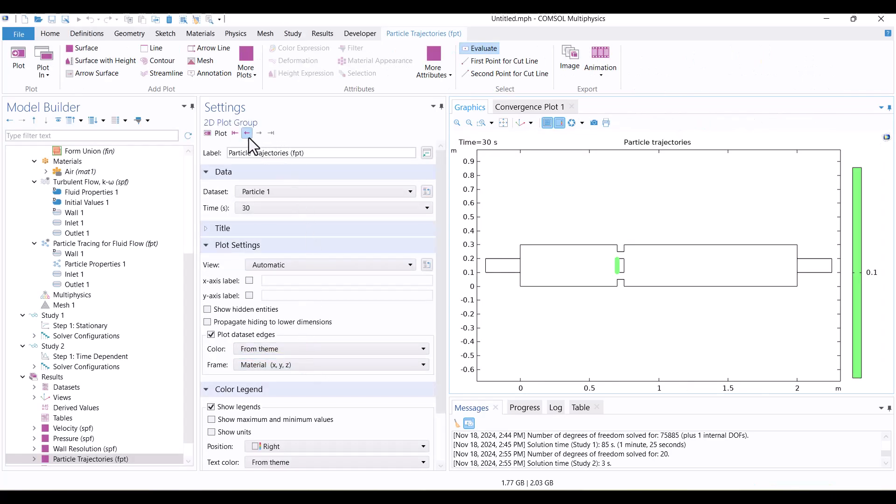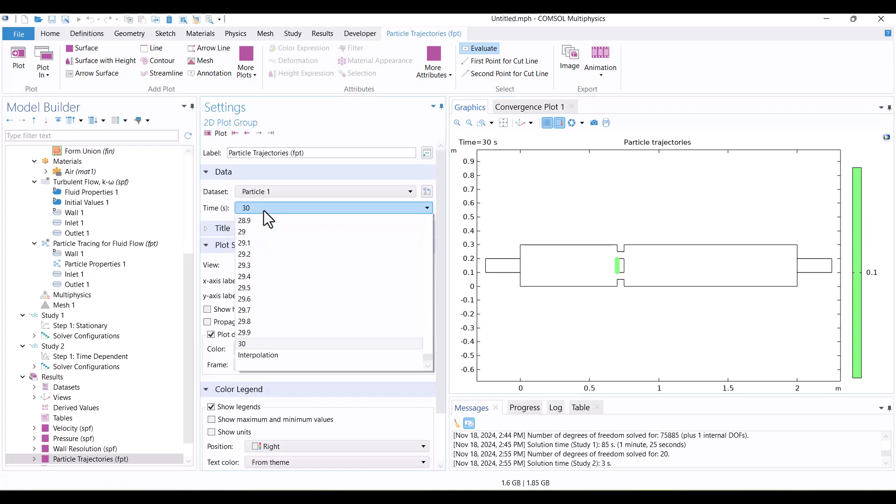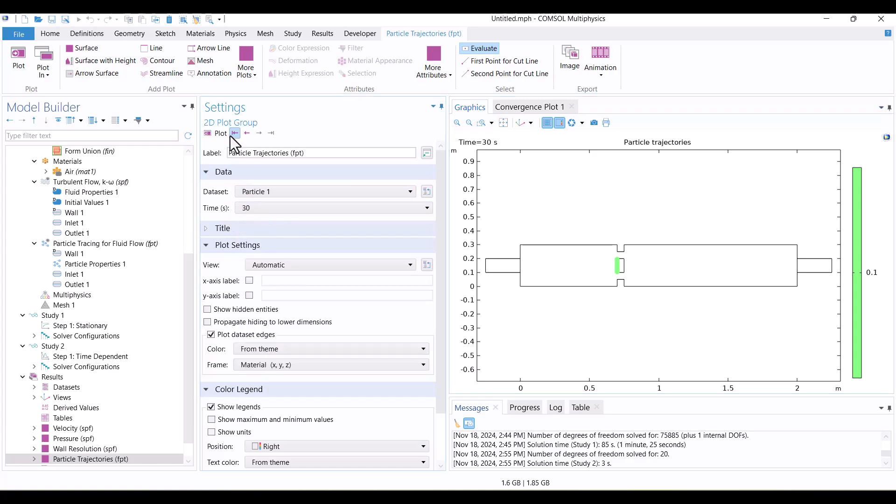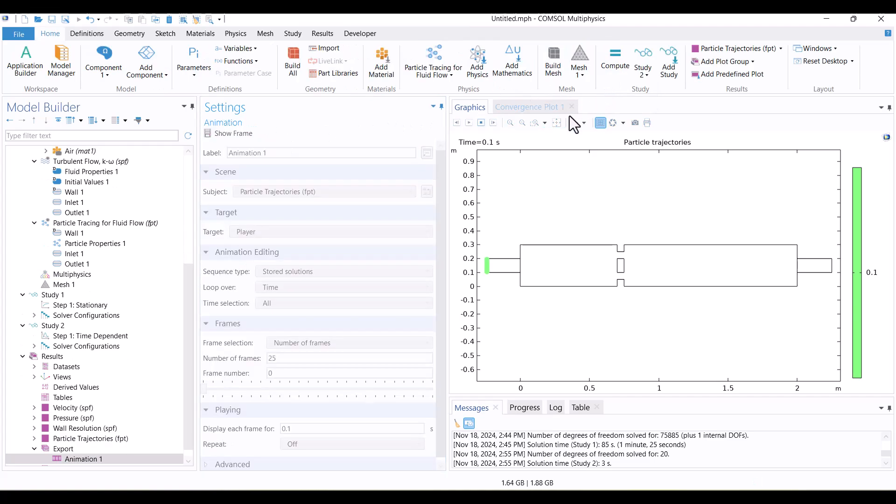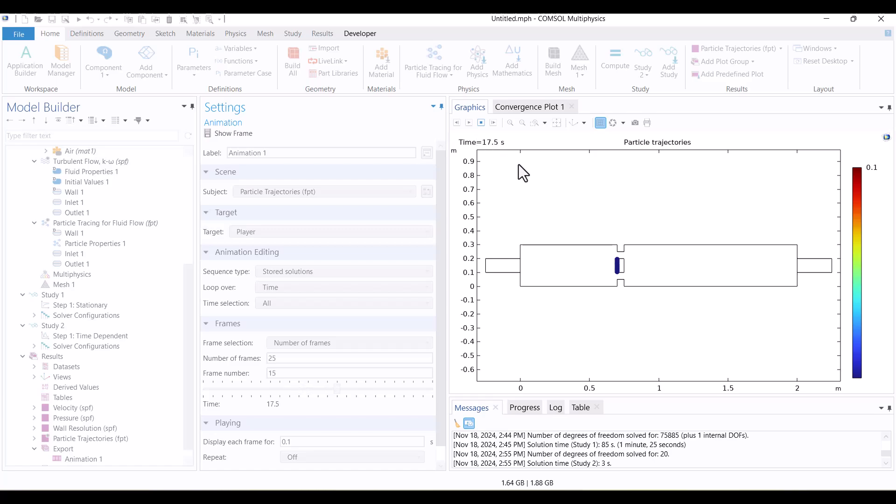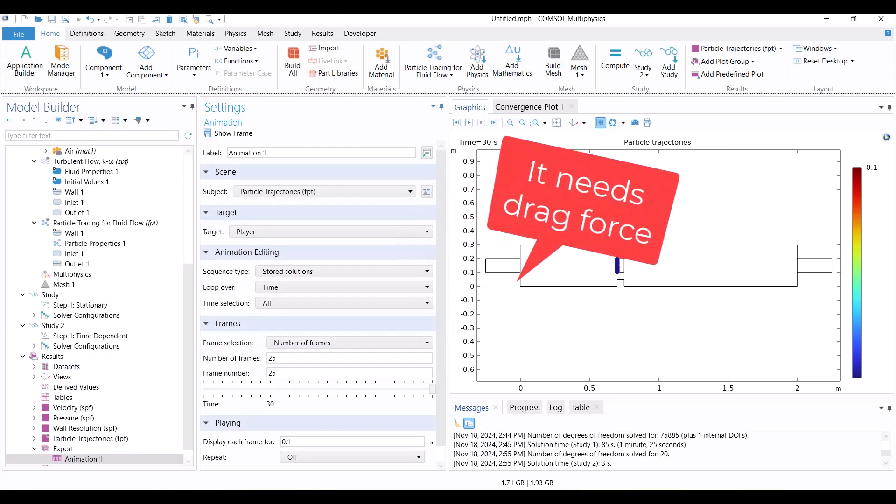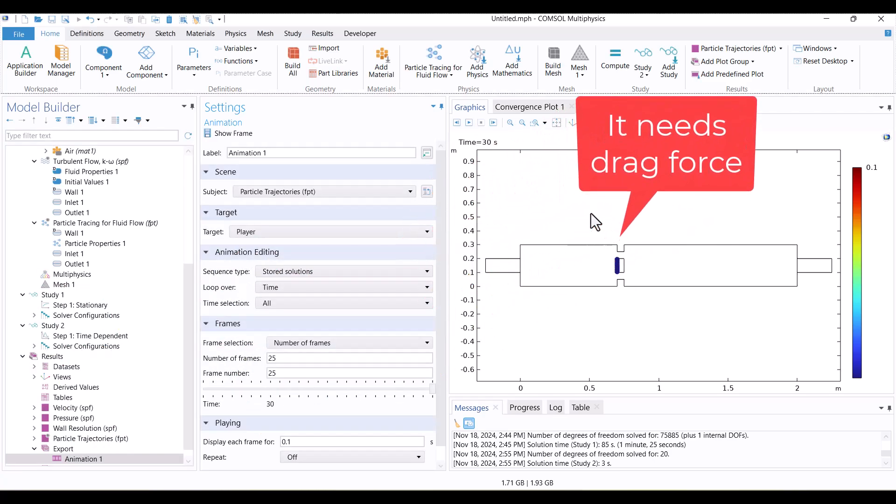The particle tracing plot is displayed by default. We can also adjust the time in the dataset to observe particle behavior. To see the particle movement, I'll click on Animation. In this solution, the particles stuck to the walls because the fluid didn't exert any force on them.